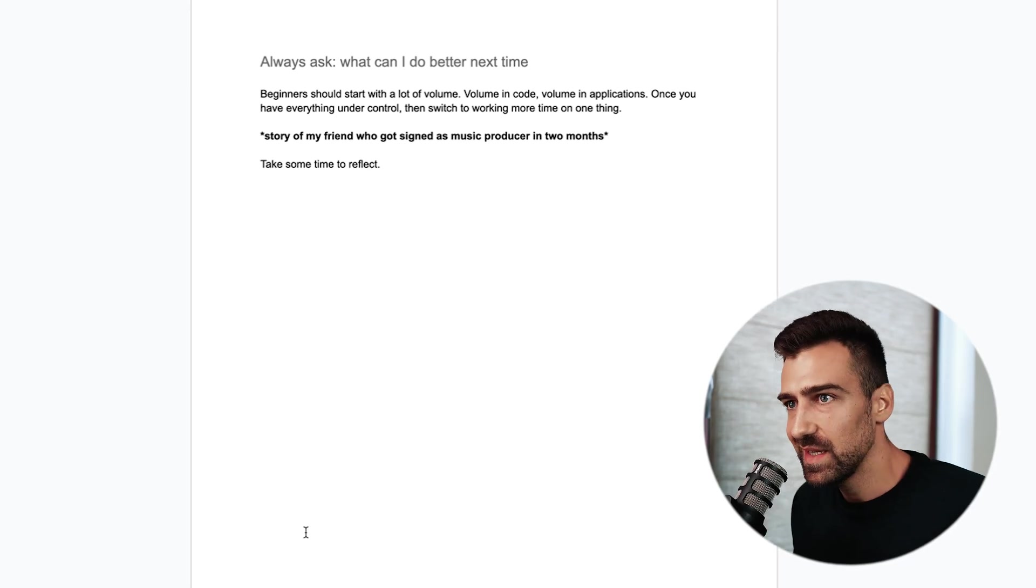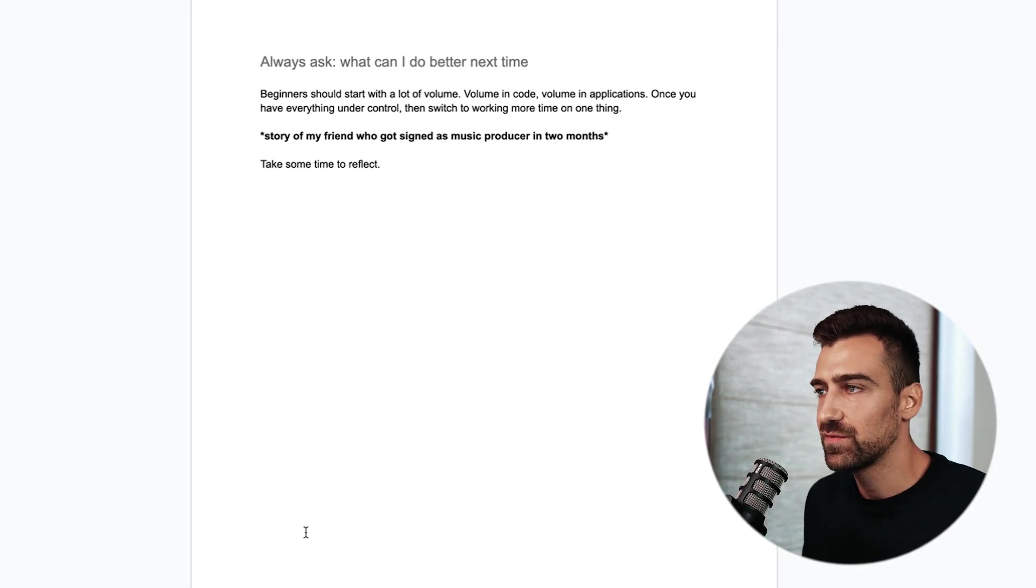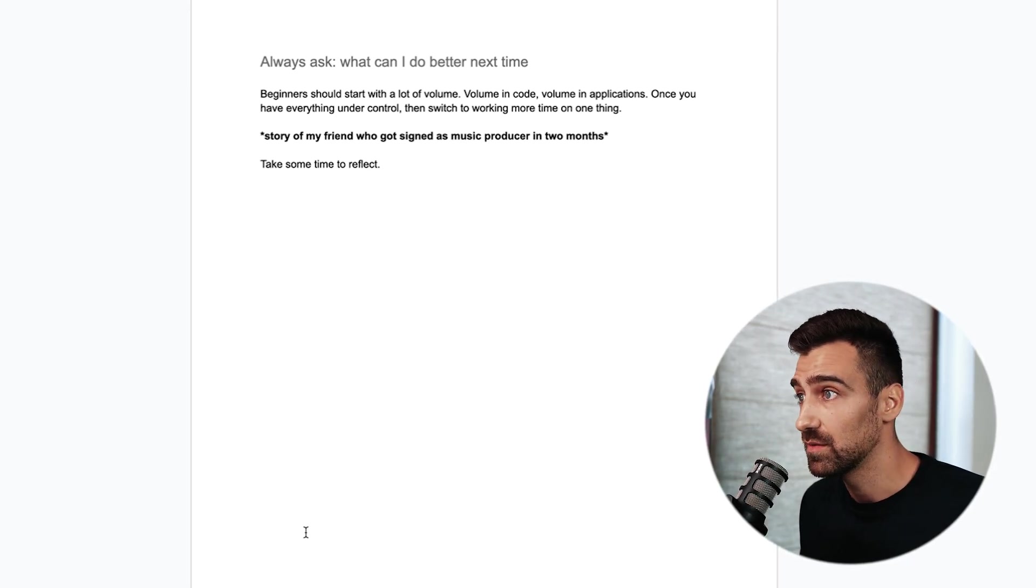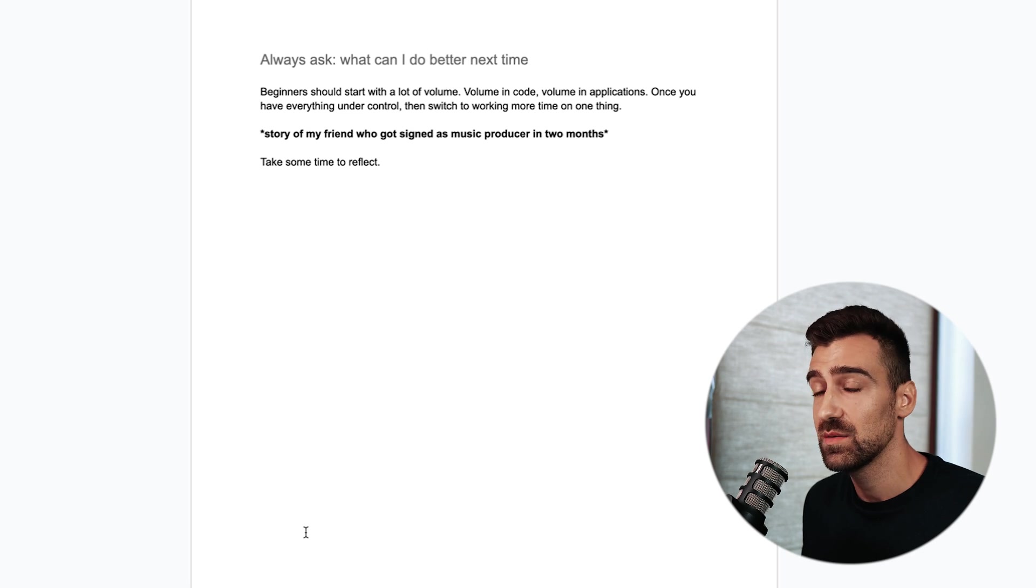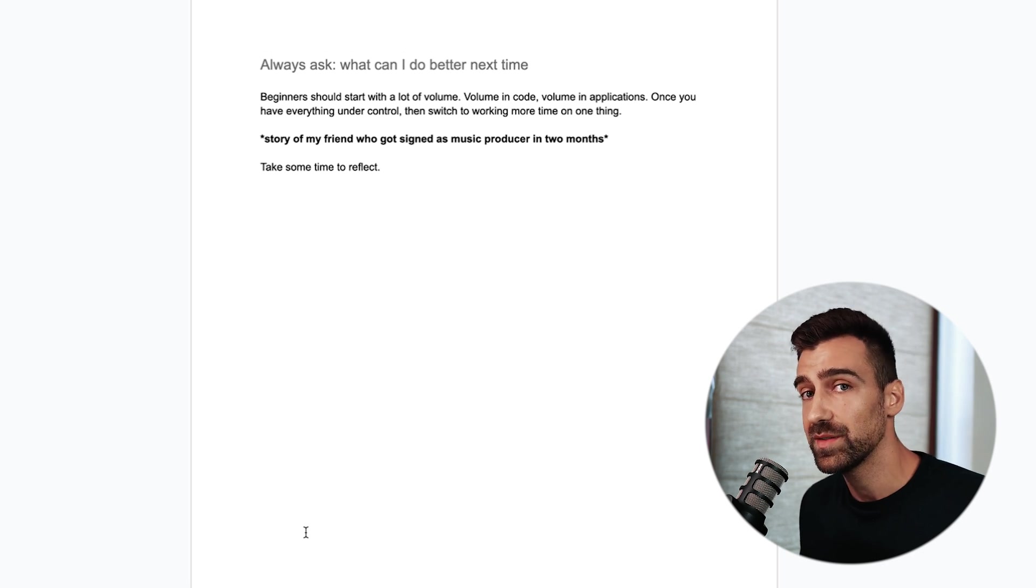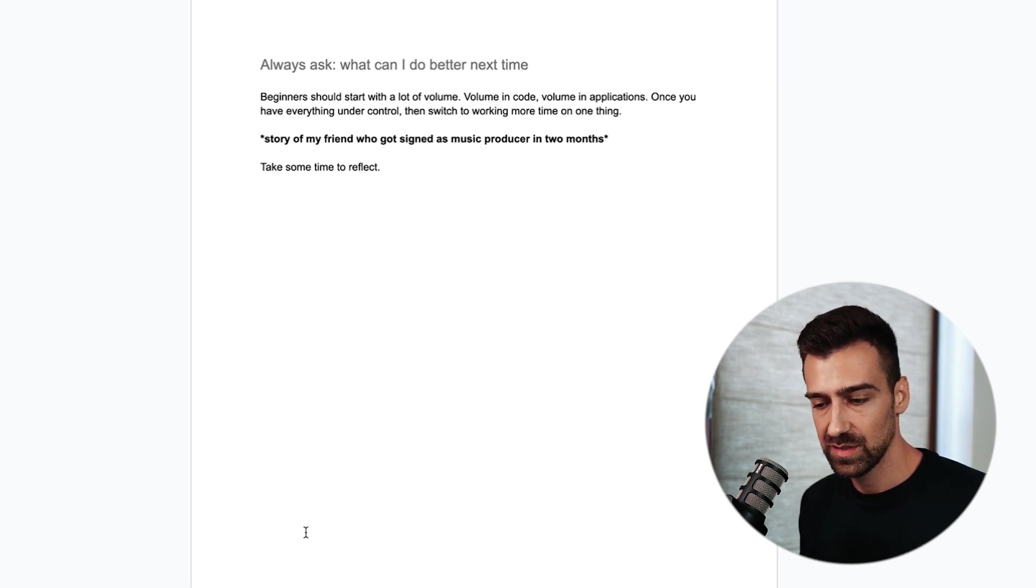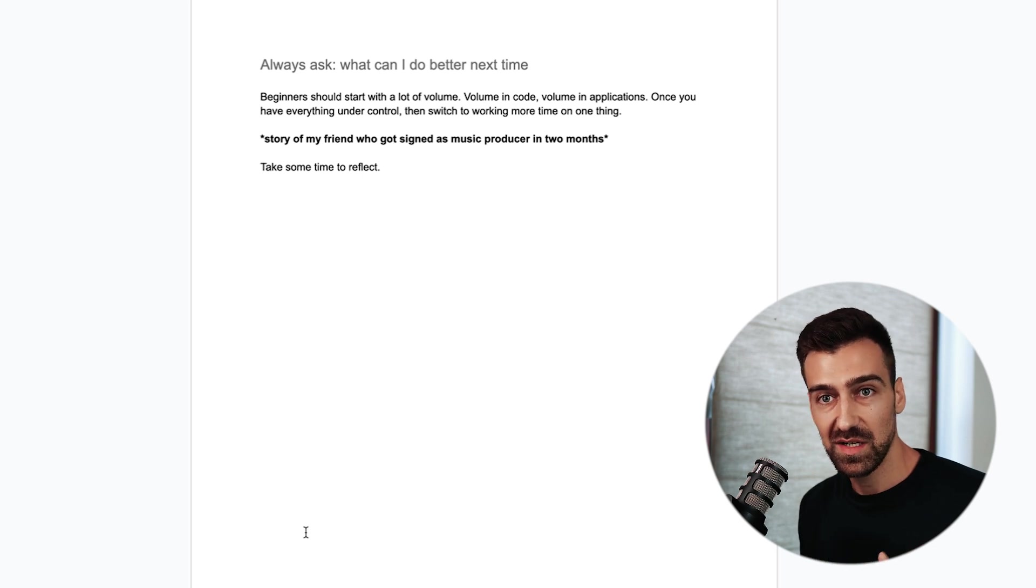Once you finish something, take some time to reflect upon what you've done. Think about what you could do better. Better design, better code, more features, less features, less bugs, etc. Slow and steady wins the race but don't get complacent.